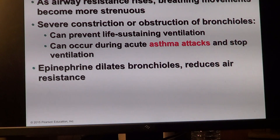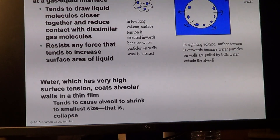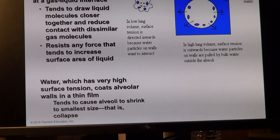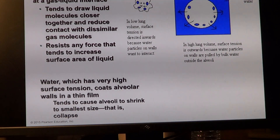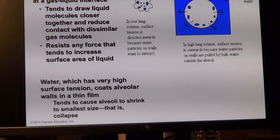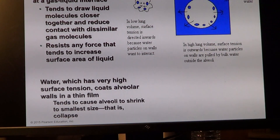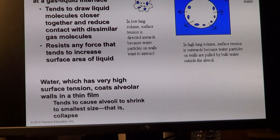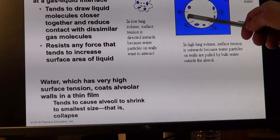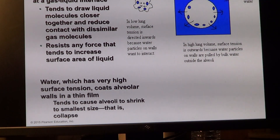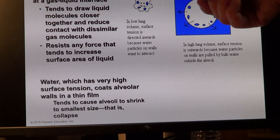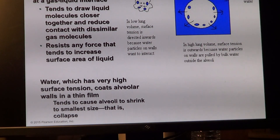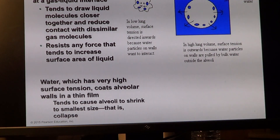Regarding alveolar surface tension: water molecules tend to cause alveolar walls to come together, deforming the respiratory membrane — not a good idea. Surfactant on the surface doesn't allow them to collapse, and outward movement due to negative pressure inside the pleural cavity maintains them in their inflated shape.